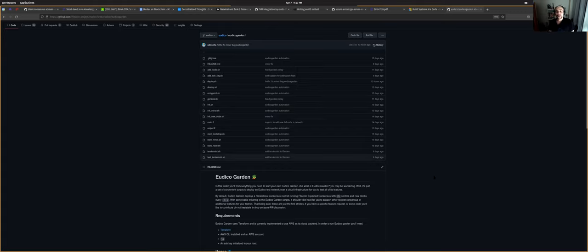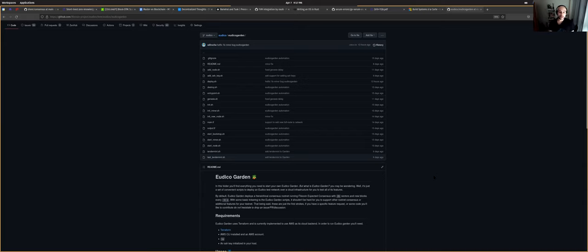So we have Eudico, what Sarah just showed, where we've been working with it locally, we've been implementing in it hierarchical consensus. But as we are moving into production or we are trying to put hierarchical consensus into production, we needed to try things in a real environment.